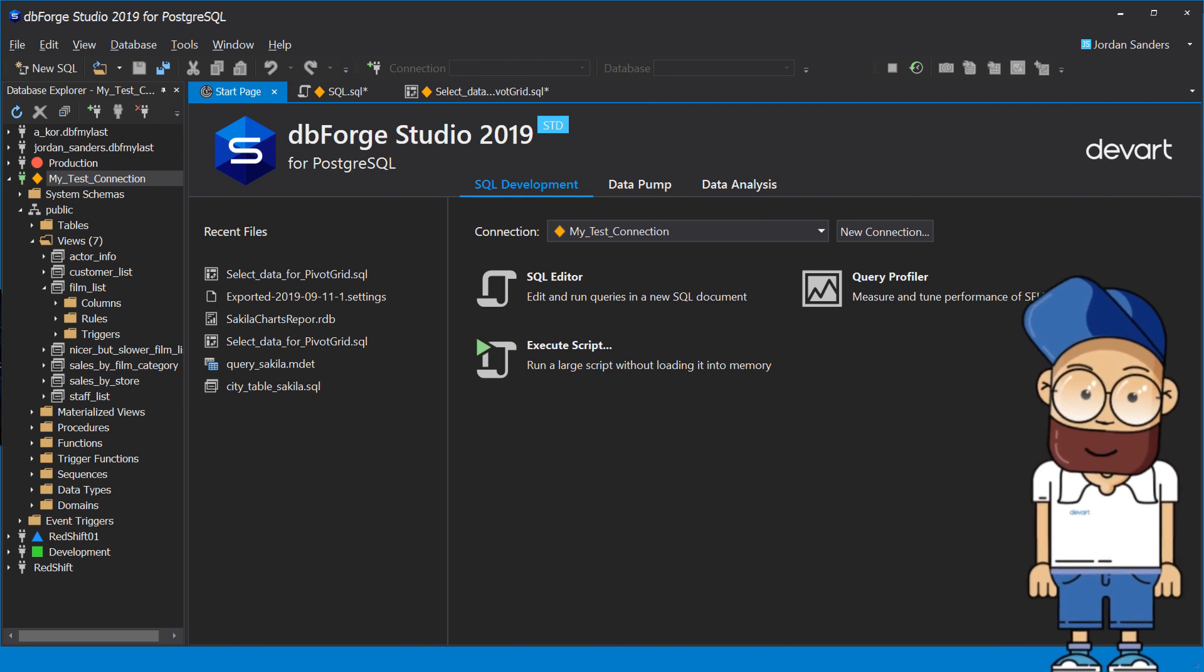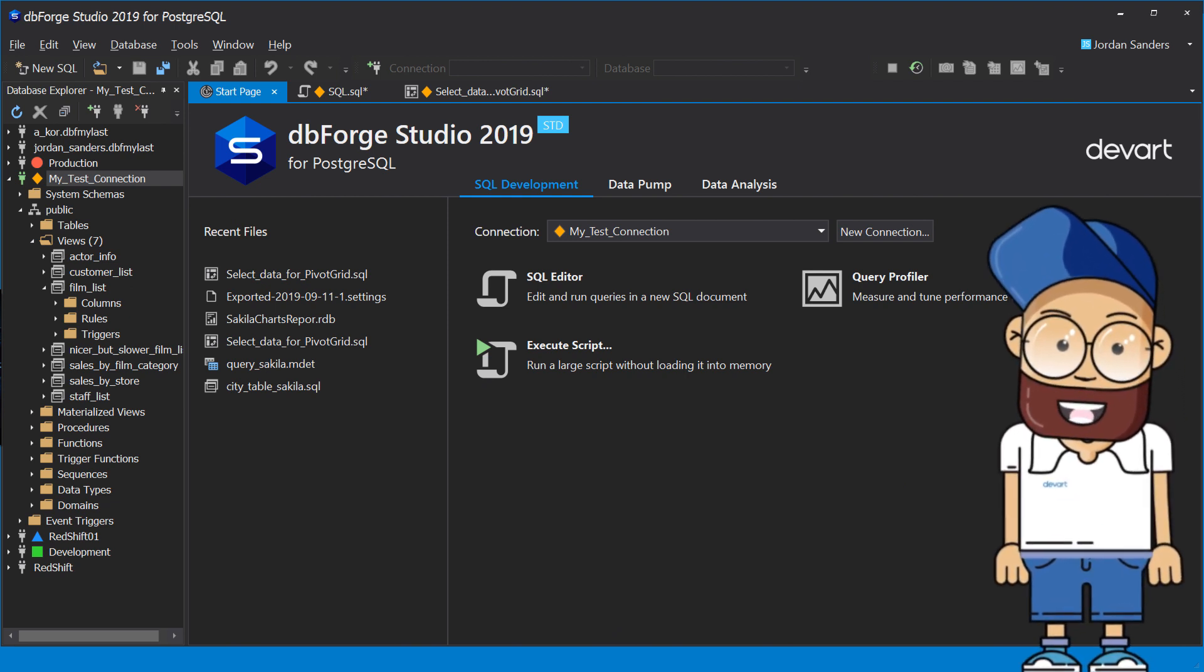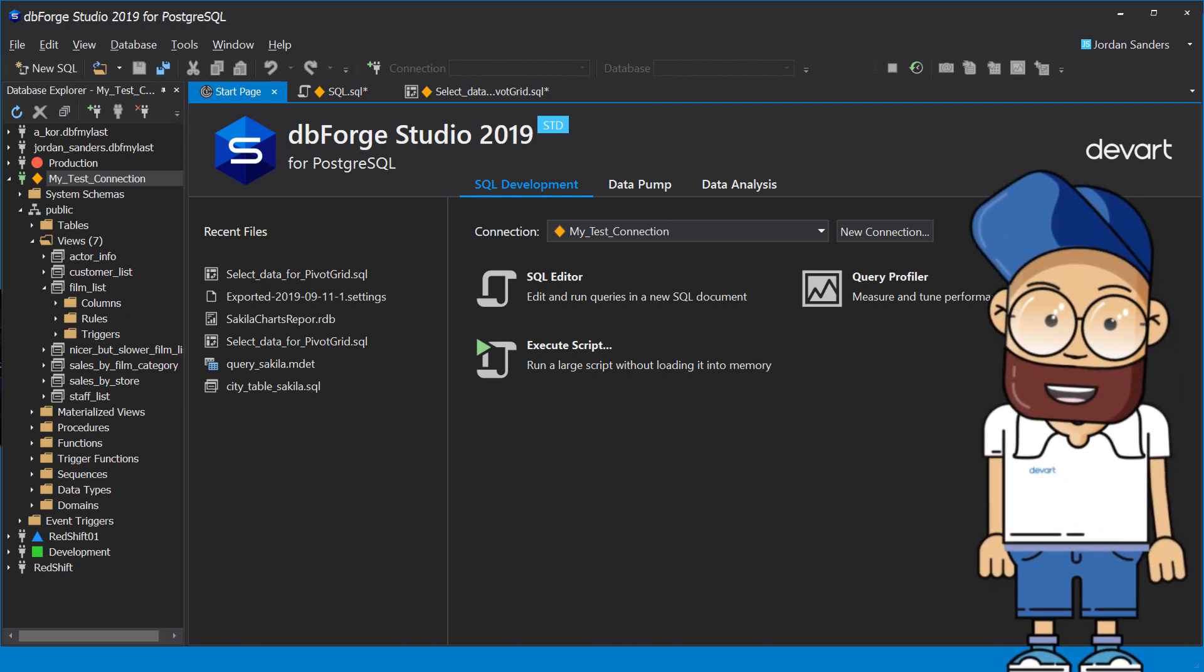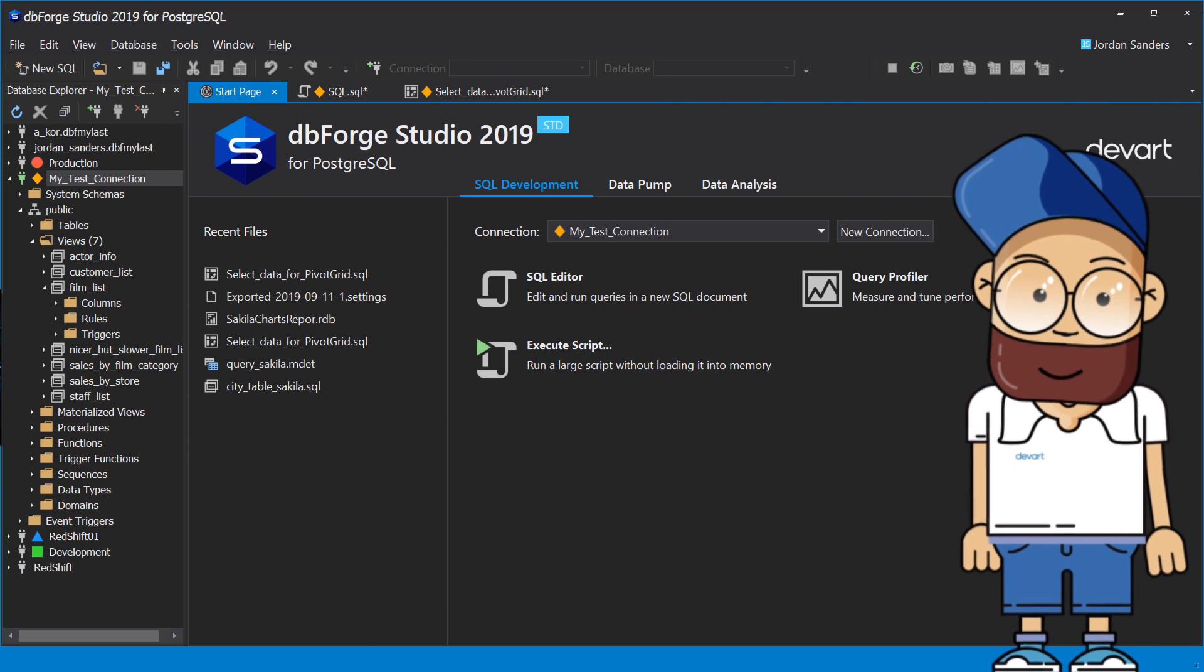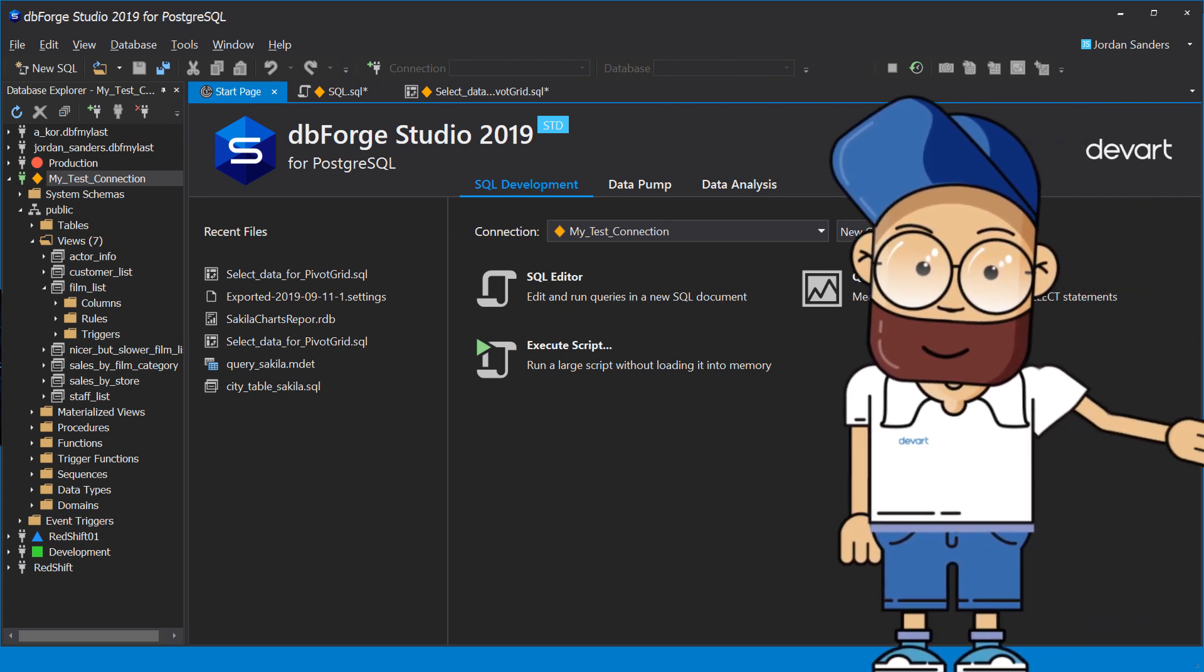dbForge Studio for Postgres is the most dynamic developing tool of our dbForge product line. Let's have a glimpse behind the curtain of the future.